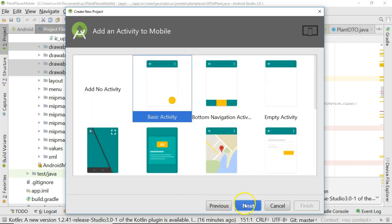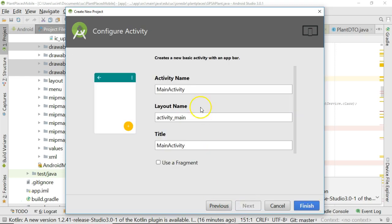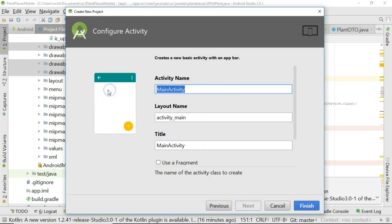Basic activity is fine. We'll choose Next, and just like our Java-based program, we're going to call this one GPS A Plant, like so.